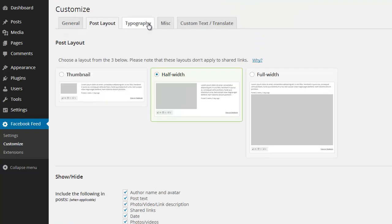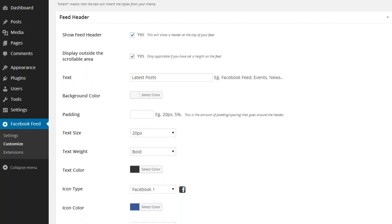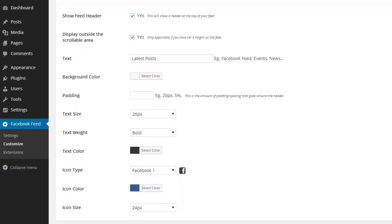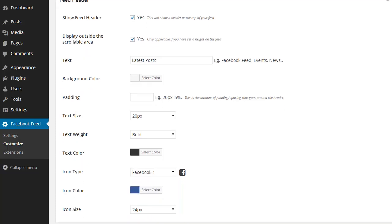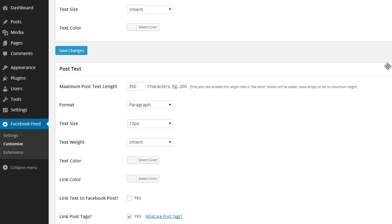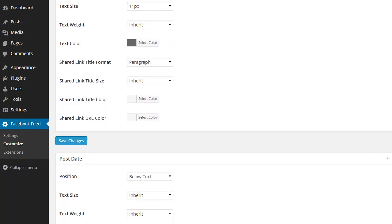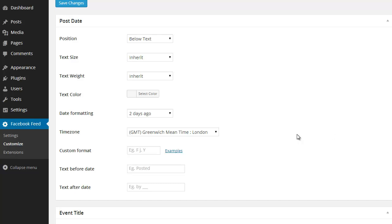I can change the colors and formatting of any of the text in the feed. I can customize the header text and icon, set a maximum character limit on the post text, and change the date format.